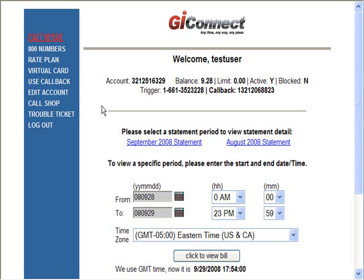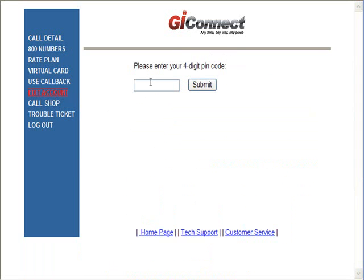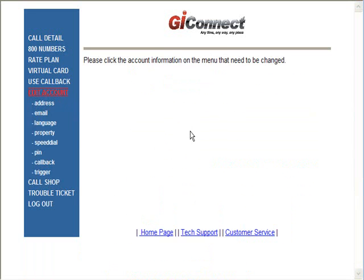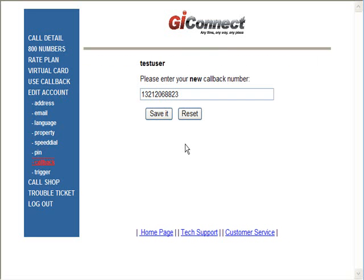There are two ways to change your callback number. The first way would be from the website — go to 'Edit Account.' Enter your four-digit PIN code; remember, the default is 1111 — hopefully by now you've changed your PIN code. Click on 'Callback Number' and you can enter your new callback number. I'm not going to make any changes, so we'll just save it.